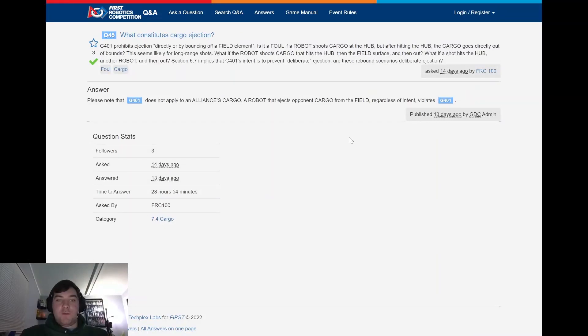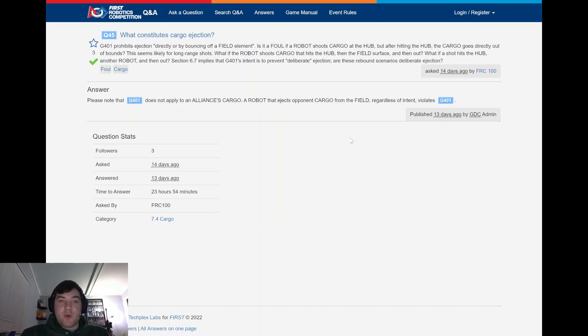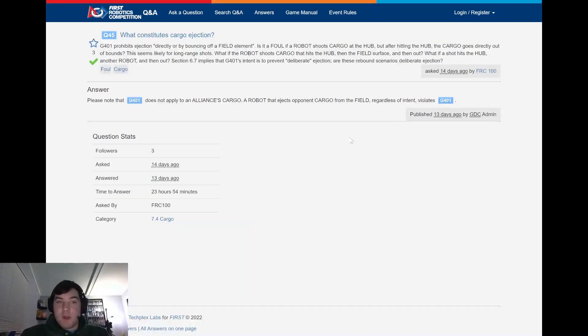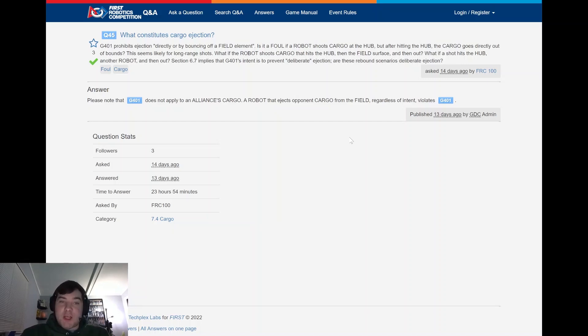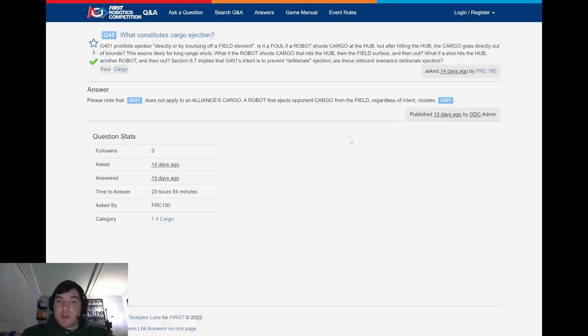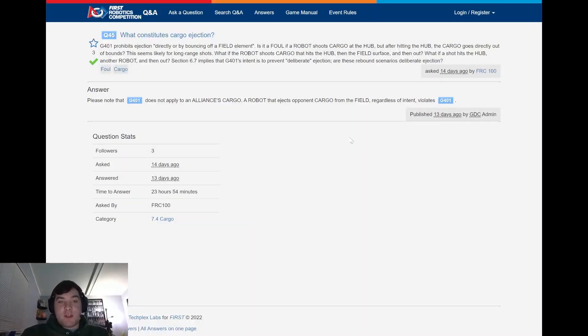Next, question 45. What constitutes cargo ejection? G401 prohibits ejection. This is asked by FRC 100. G401 prohibits ejection directly or bouncing off a field element. Is it a foul if a robot shoots cargo on the hub, but after hitting the hub, the cargo is directly out of bounds? This seems likely for laundering shots. So if you're sitting in the corners shooting across and it hits the hub and bounces out of the field, this is what they're referencing.